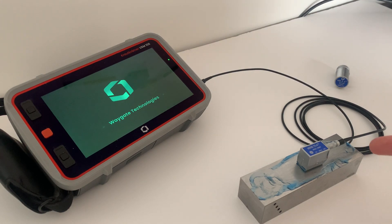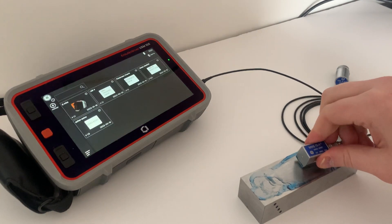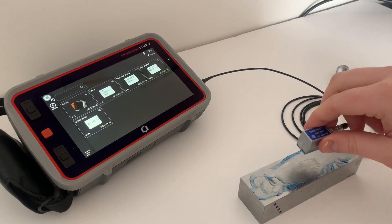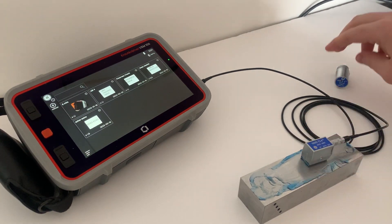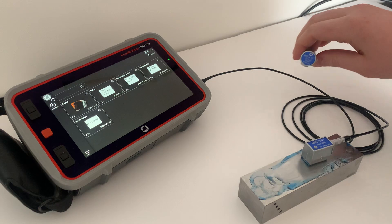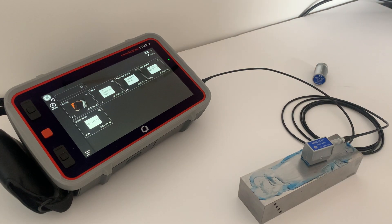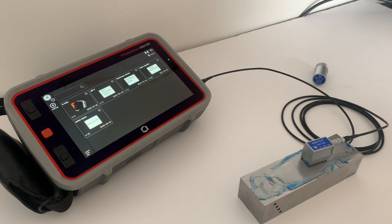I have a block all ready to go. I have my MBW70 probe and then I have an MB4 probe. Just two probes, one for thickness and one for weld inspection.